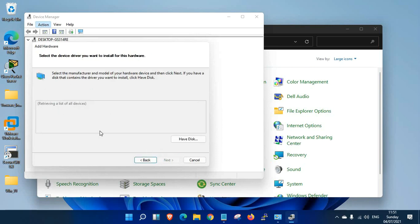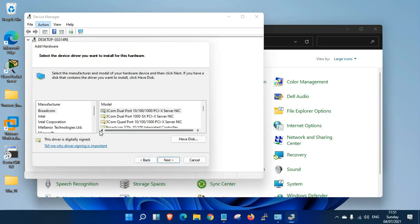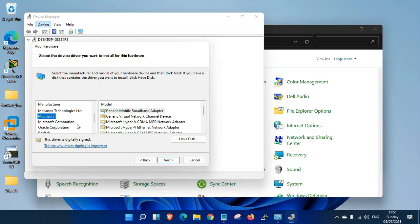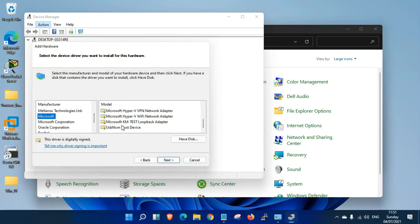This may take a couple of seconds. Once it loads, go to Microsoft. We're going to install a Microsoft loopback adapter. Search for loopback adapter. Here it is: KM Test Loopback Adapter. This is the one we're going to install.